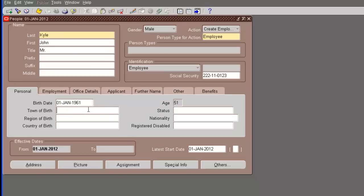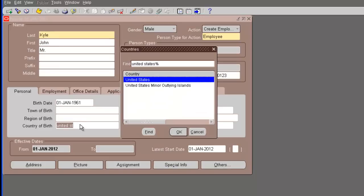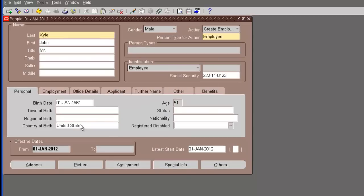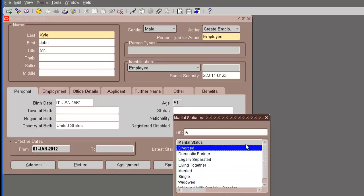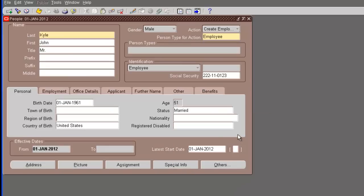Let's put the right format. This is the right social security format for US. And we put a birthday. Now, you can put the country of birth, let's say United States. The marital status - we can just leave it blank. Register disabled - we say no.